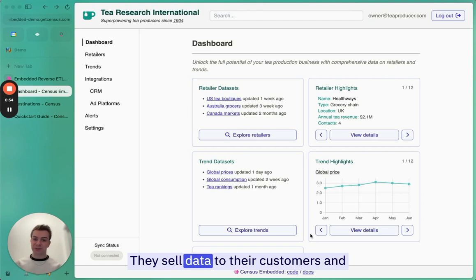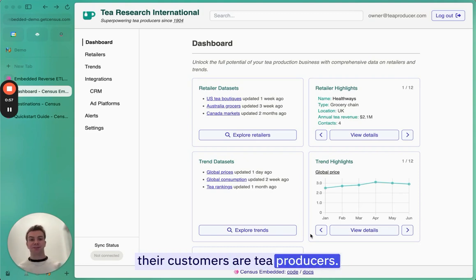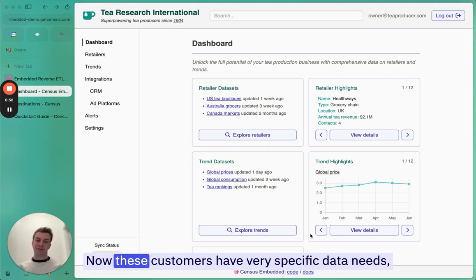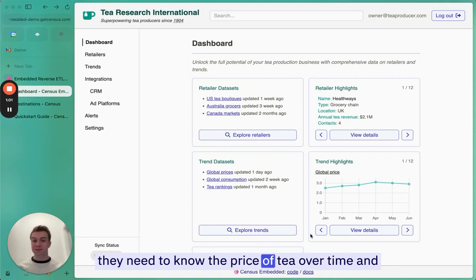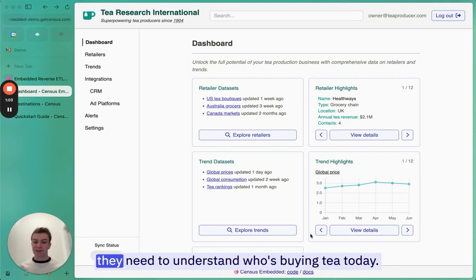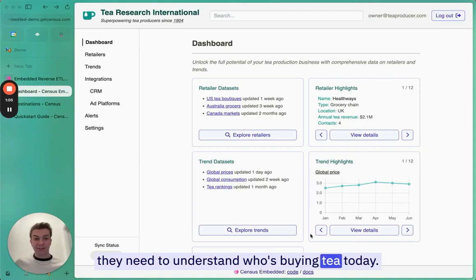They sell data to their customers, and their customers are tea producers. These customers have very specific data needs. They need to know the price of tea over time, and they need to understand who's buying tea today.